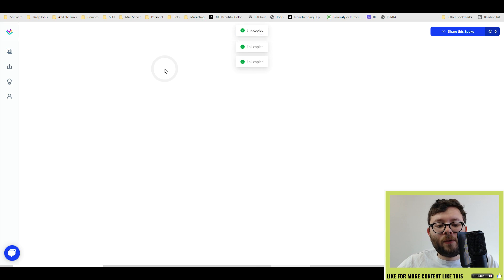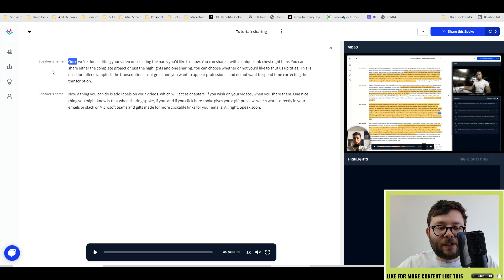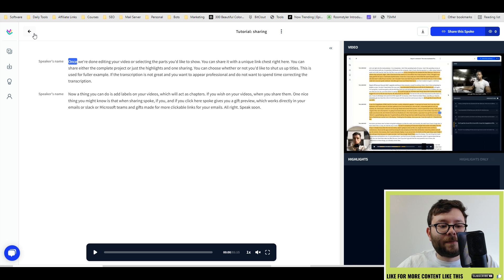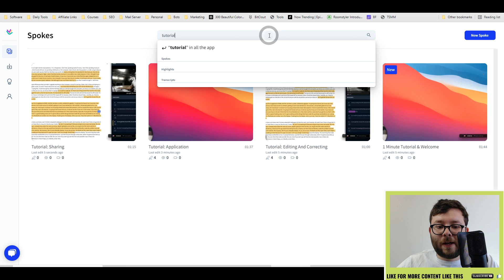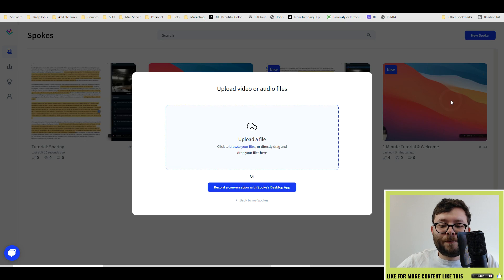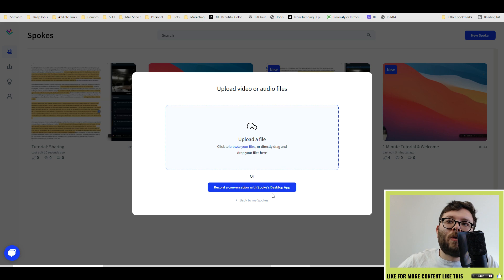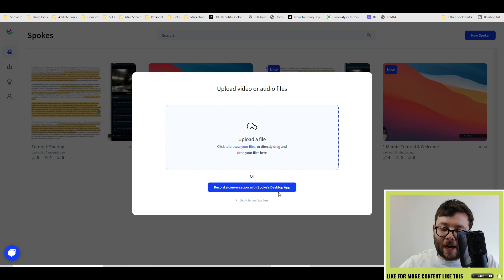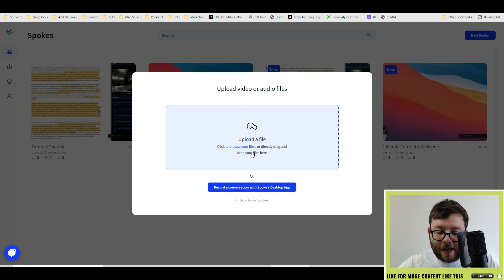And if you click on the actual video, this takes you into the editable side of things. So what we're going to do, we're actually going to, let me just go out of this. We're going to do a new spoke and you can either record a conversation with the desktop app. Now, because I'm recording this video, I can't actually use this feature.